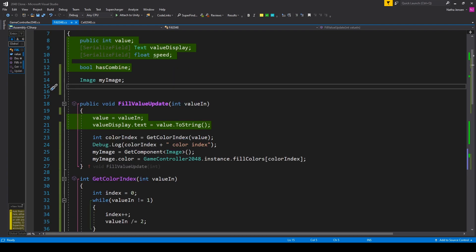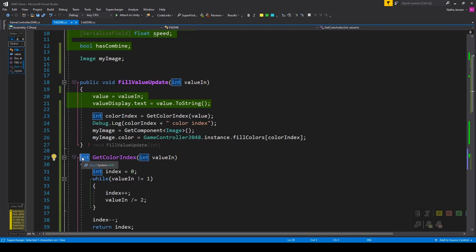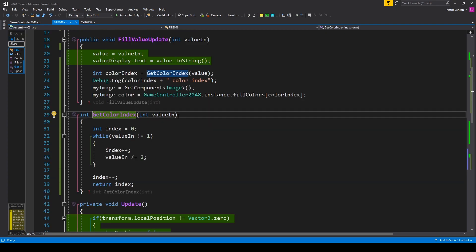Next up you'll want to create a new function with the return type of int which I've called getColorIndex. This function also has a parameter of type int which I've called valueIn.